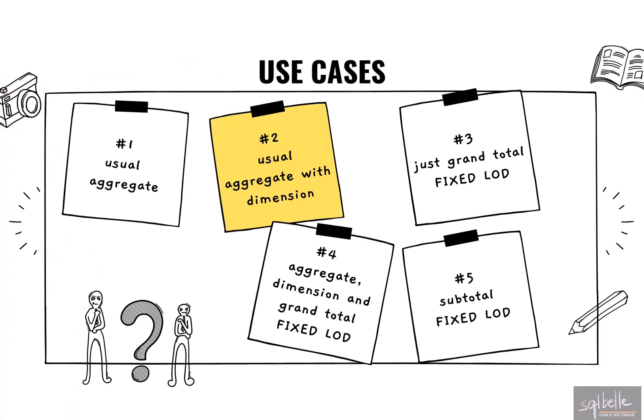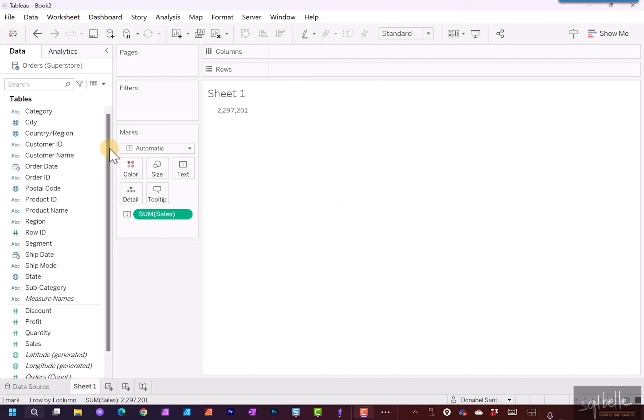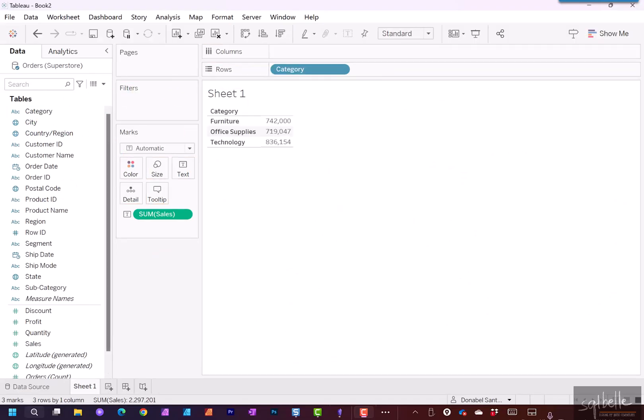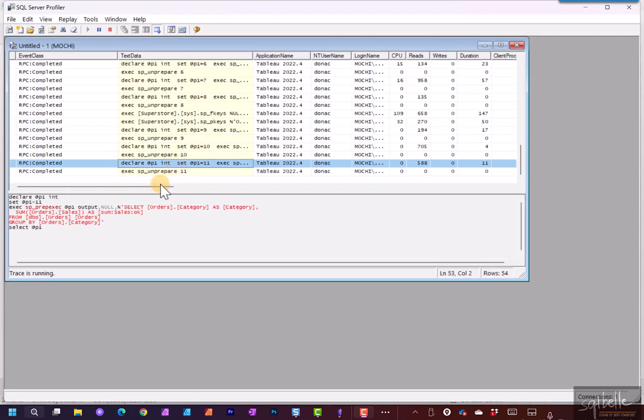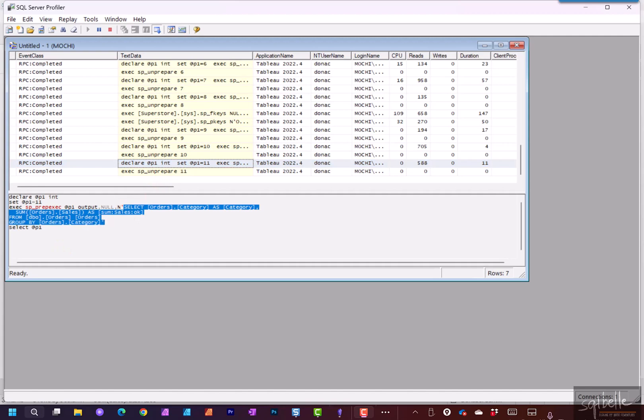So now what happens when we drag over a dimension? For example, we're going to drag over category. Let's go back to Profiler. Let's take a look at the latest statement and let's copy this over and back to Management Studio.